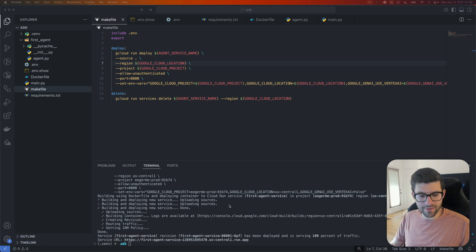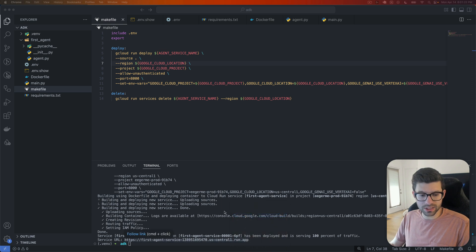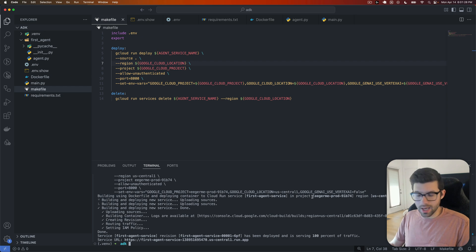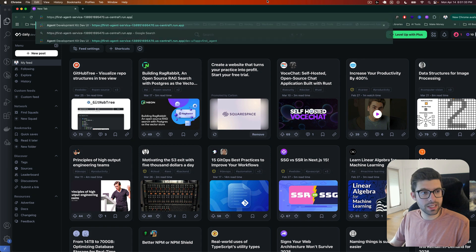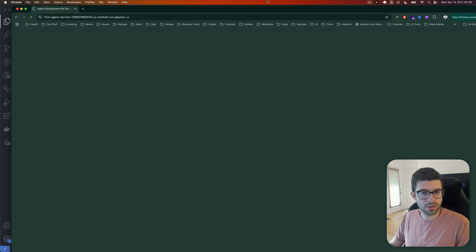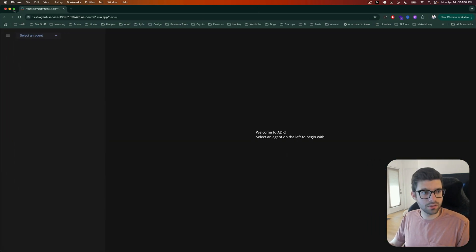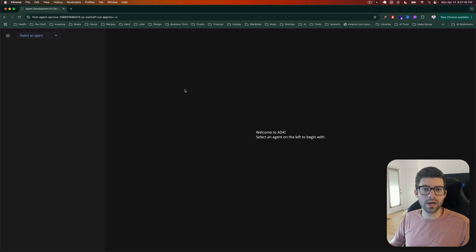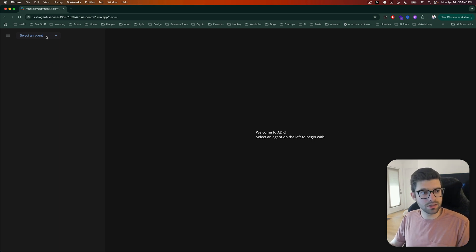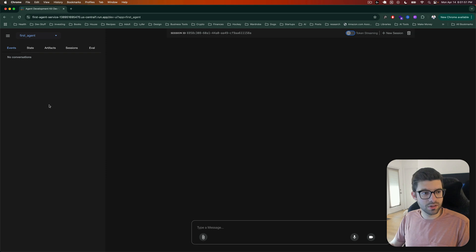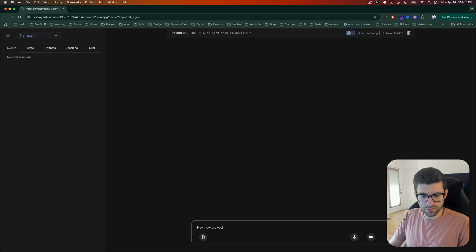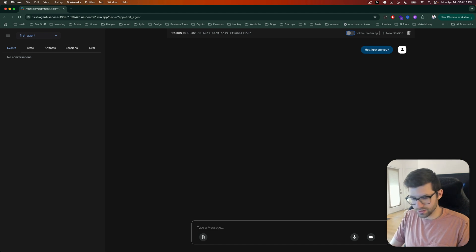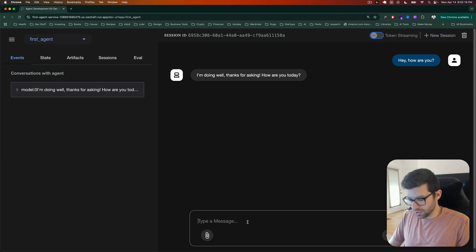Good news, it looks like everything deployed successfully. So let's go ahead, copy this link right here that it gives us. Let's go and create a new Chrome tab and we'll load this up. Great. Looks like it loads a familiar UI to what we saw in the last video, which is basically just the standard ADK UI that allows us to interact with an agent. So let's go ahead and select our first agent. Now we can start interacting with it. So I'm doing well. Thanks for asking. How are you? I'm well.